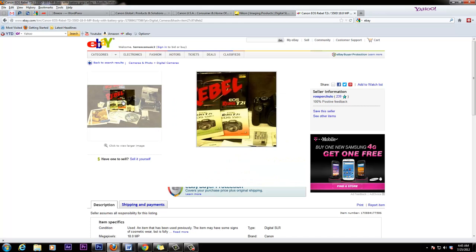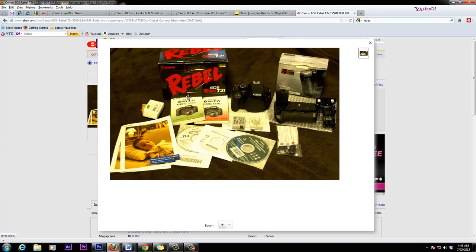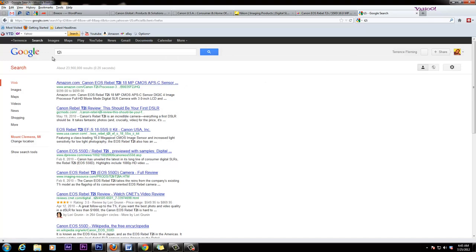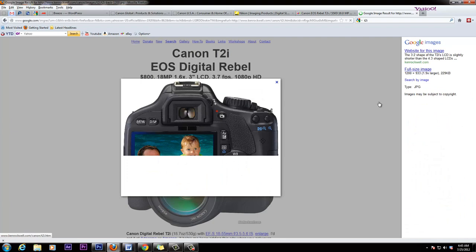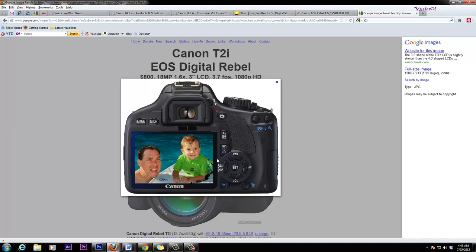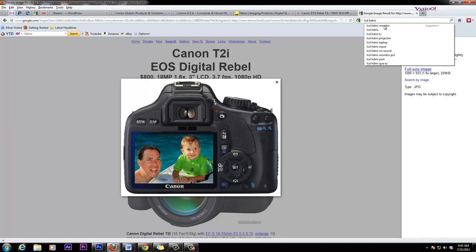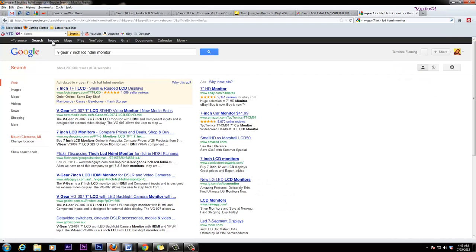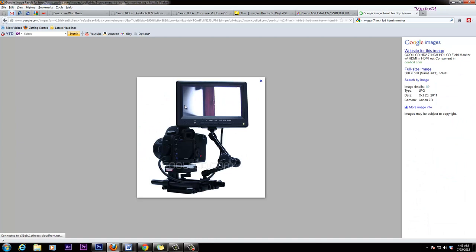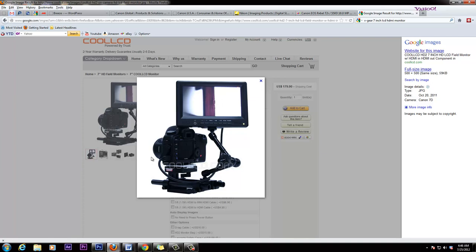The downside of the T2i is this: the monitor does not flip out. If you need to shoot a really high scene or a really low scene, you can't see the image. You'd have to buy an external LCD HDMI monitor. For the T2i, something like a 7-inch monitor — I use one of these; it plugs in and you can move it around. It's about $179. So you can start cheap and add accessories later.